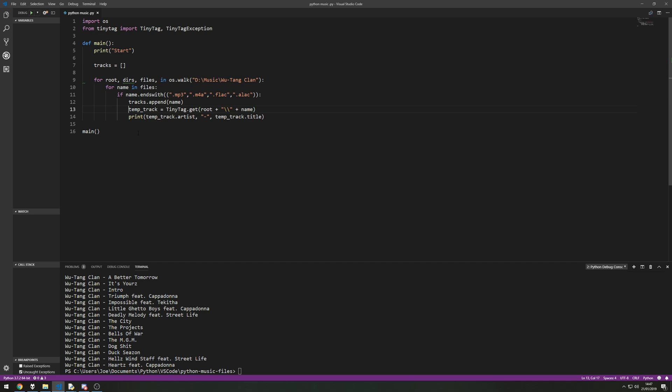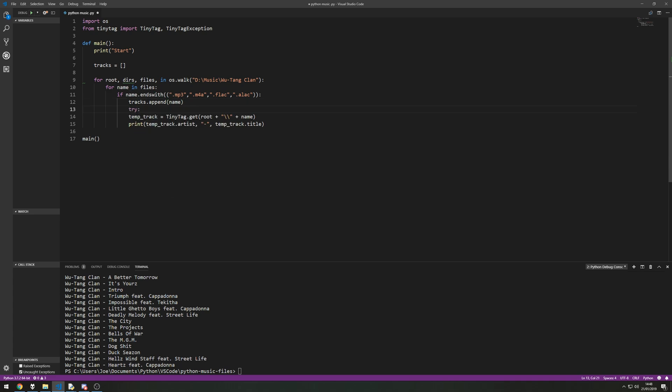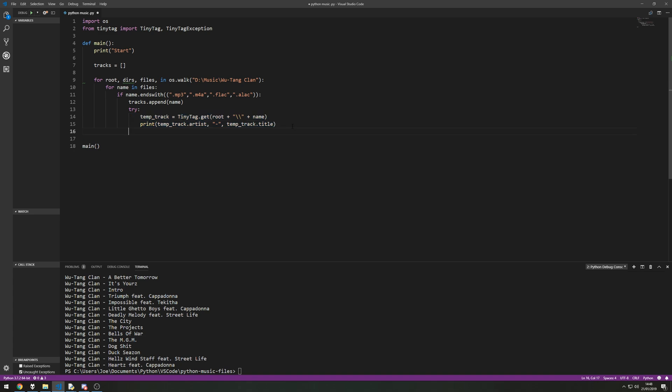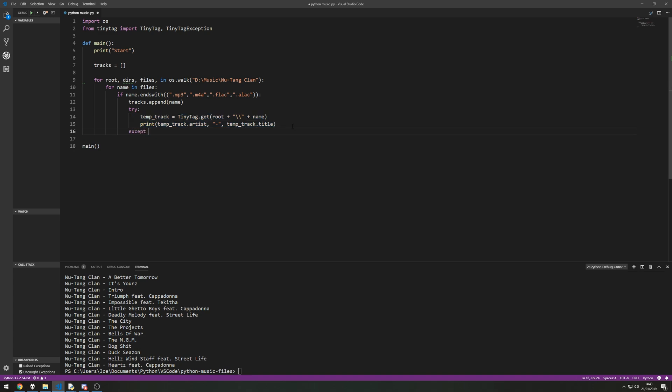So here's where we put in the ability to detect that exception and then continue on with the program rather than having it crash on us or break the program. So after if name ends with and we've appended it to the name we're going to say try and now this needs to be tabbed over once more. If not, accept a tiny tag exception and then all you have to do because it's caught the exception is just print something out and it should continue with the rest of the track.